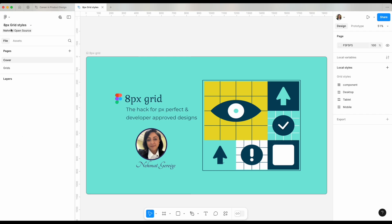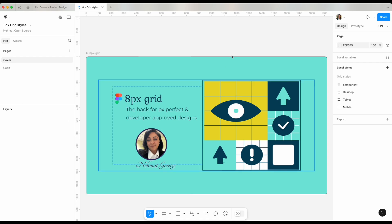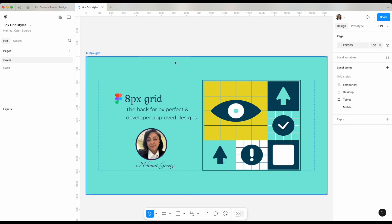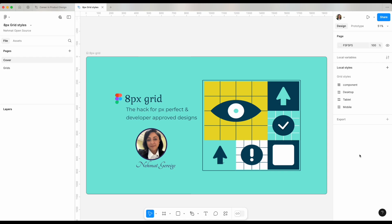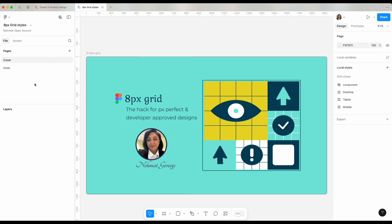This whole thing is what we call the layers panel on the left side of Figma. You've got your layers panel, in the middle you have your canvas where all your work happens, the canvas is where you would actually design. On the right side of Figma what you see is the property panel that generally contains details of the item that you have selected and you're working on.